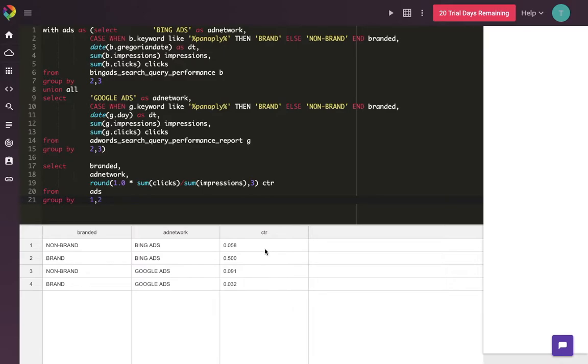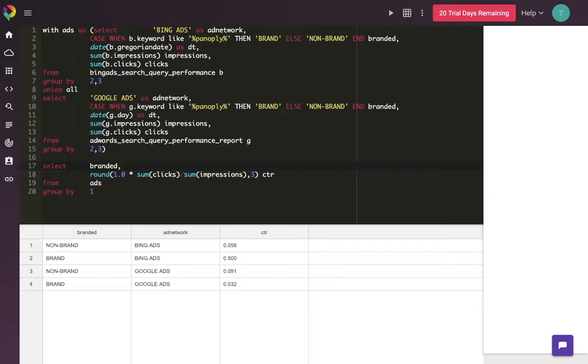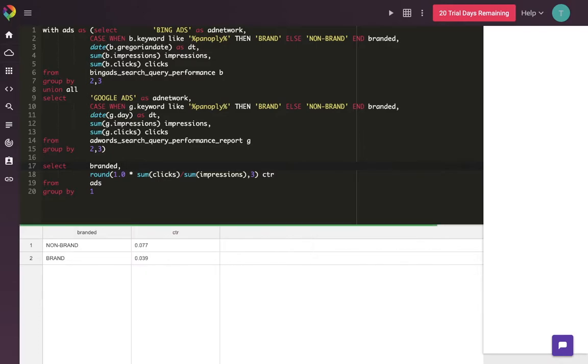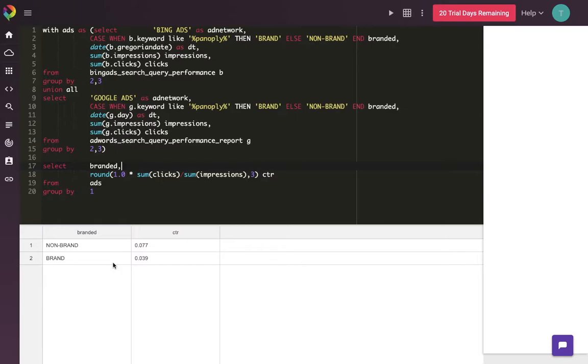Now if I wanted to combine them both together, I can remove the ad network from the equation and run the report again. Now we'll see that branded and non-branded performance looks a lot more similar to that Google click-through rate because it's so heavily weighted in terms of impressions and clicks to that side. So there you have it. It's just that easy to get Bing Ads and Google Ads performance together in one report.